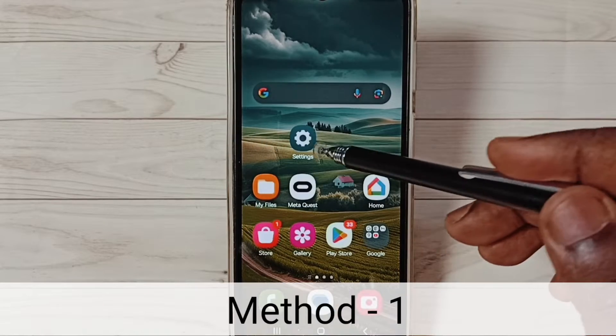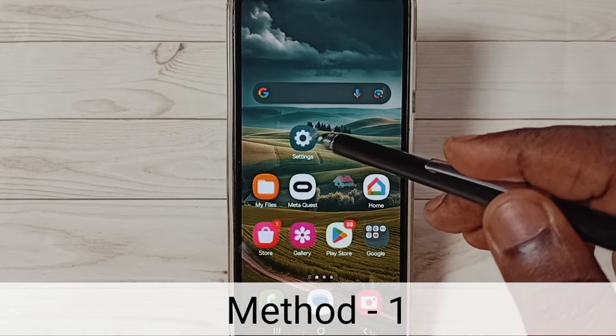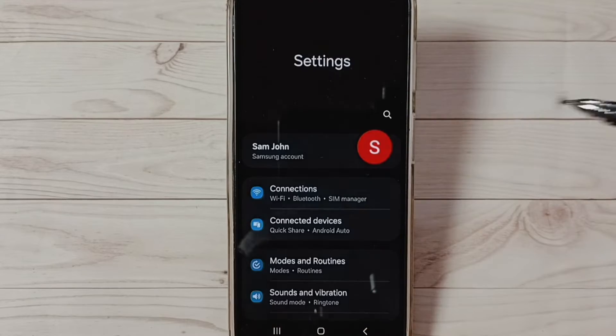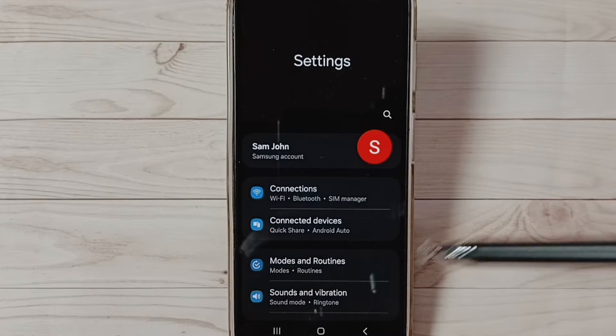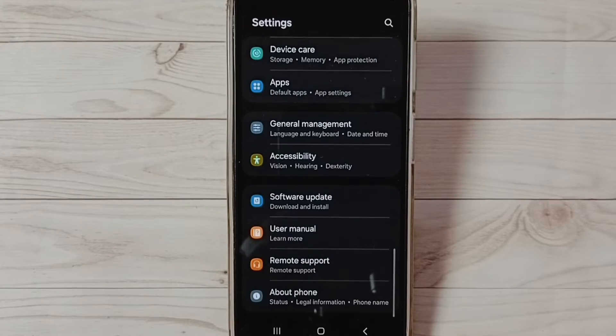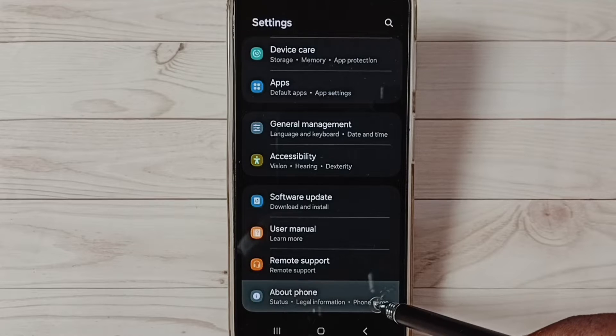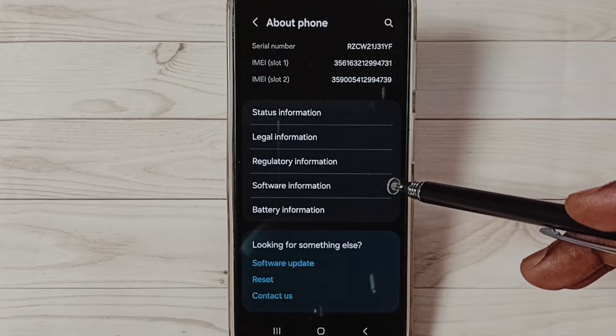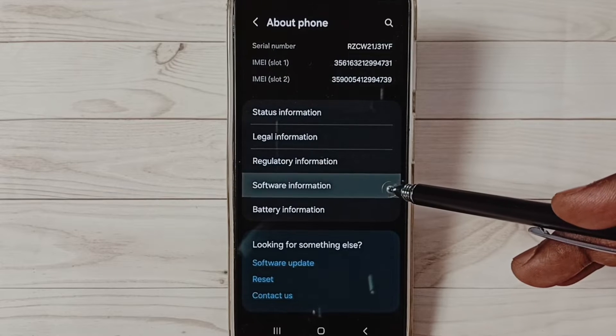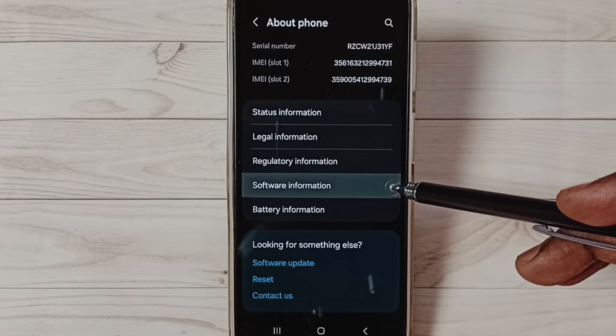Method 1: Go to Settings, tap on the Settings app icon, scroll down, and select About Phone. Under About Phone, select Software Information.